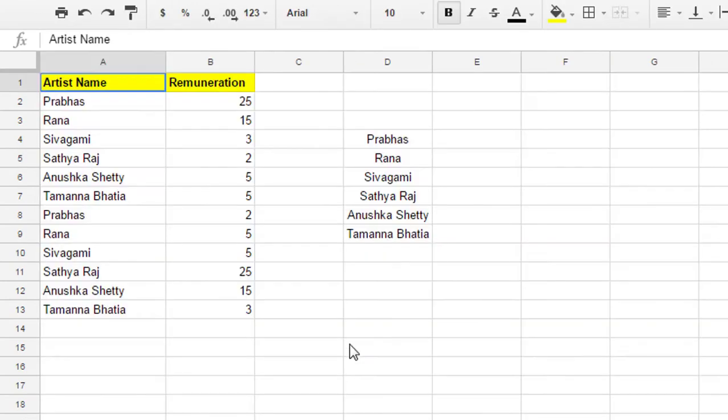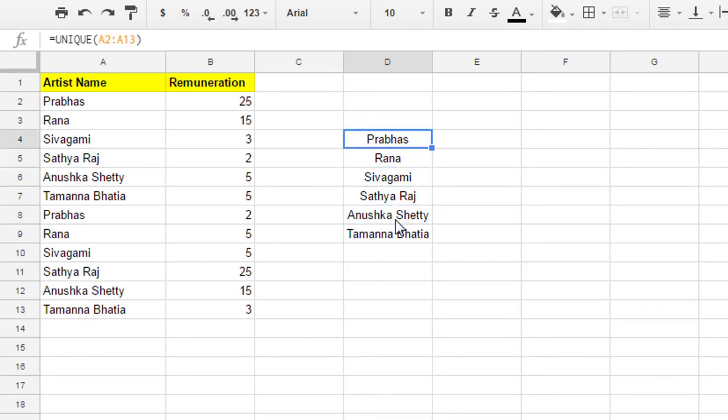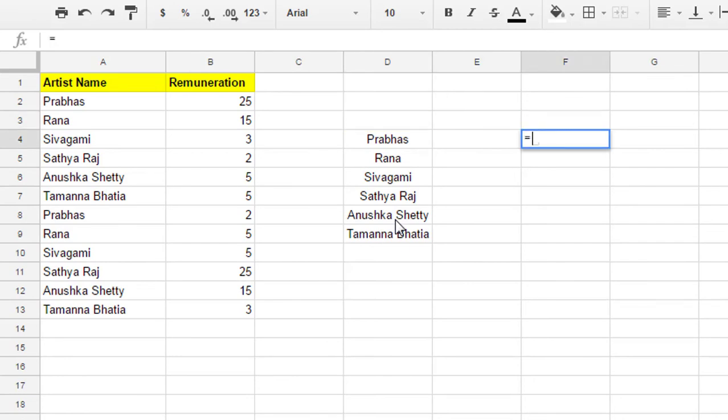The third function is UNIQUE. I want to list only the unique names. In Excel we use INDEX and MATCH or something similar, or remove duplicates — those are the options. In Google Spreadsheets we have a dedicated function: the UNIQUE function.